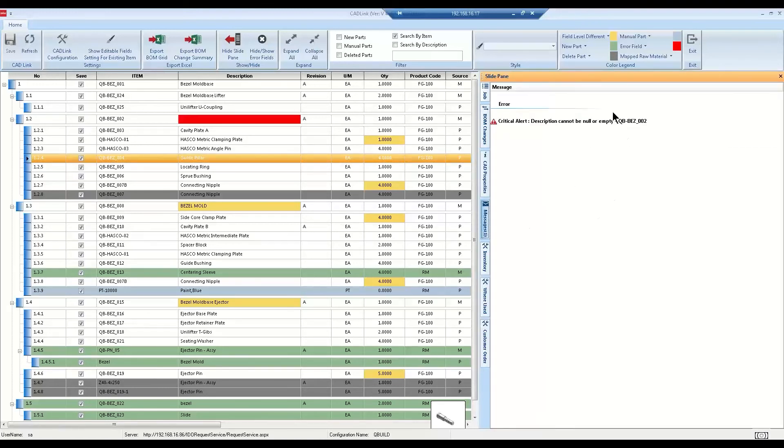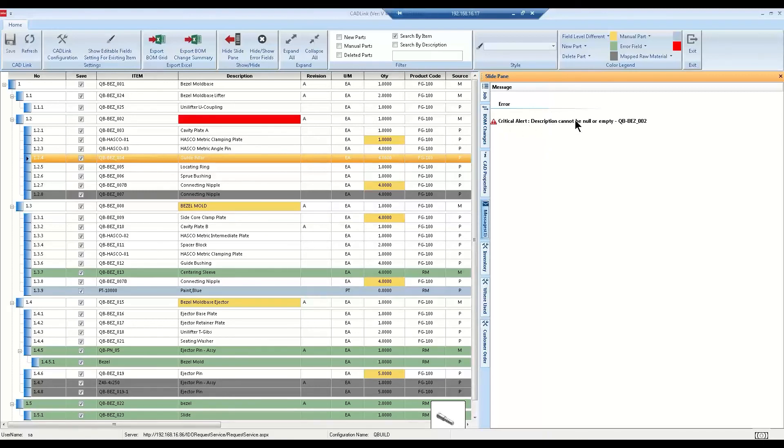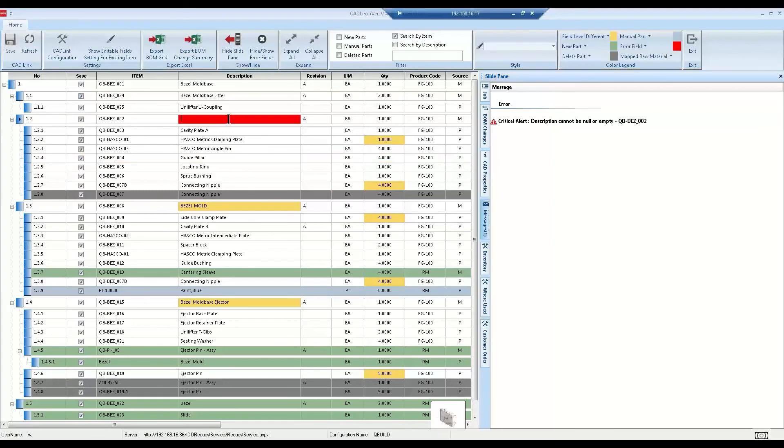Finally, we have the Message tab here. CADLink is making sure you only save valid data to the ERP. For example, you'll find more information about why a field is highlighted in red here. And once all of the messages have been cleared, CADLink will re-enable the Save button.